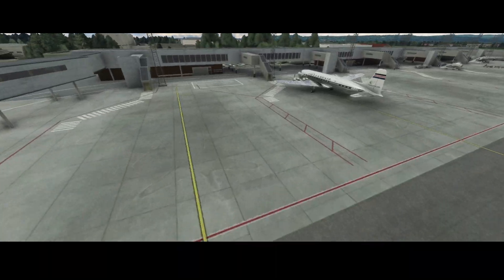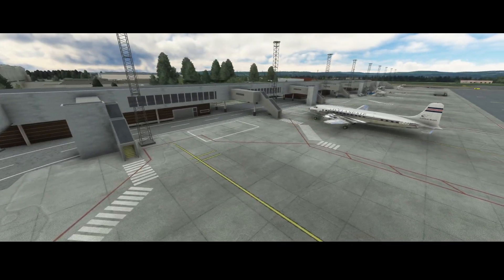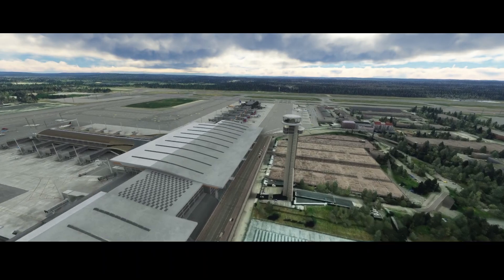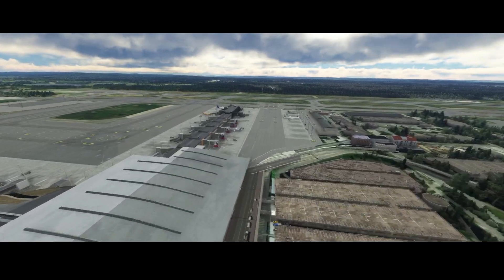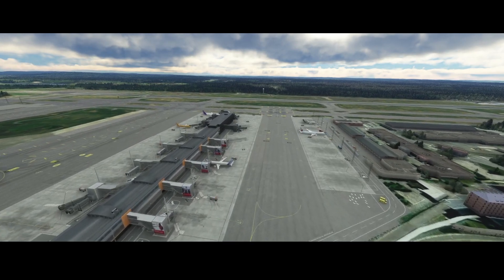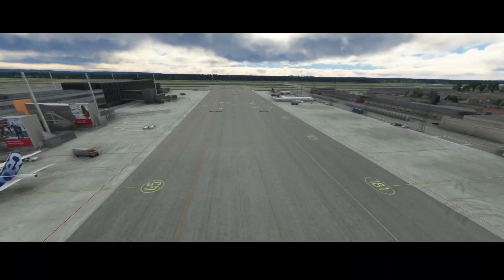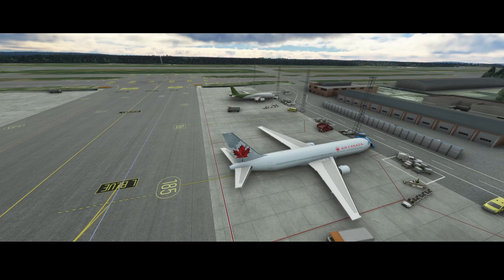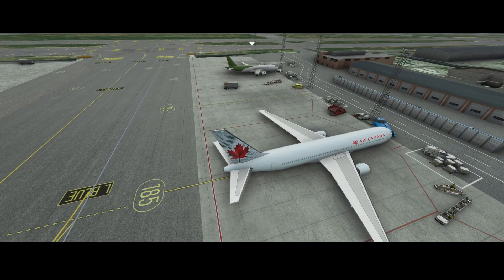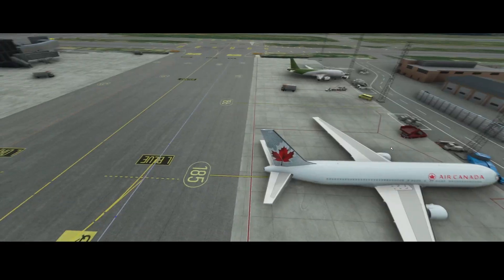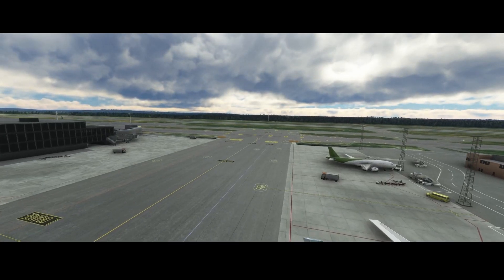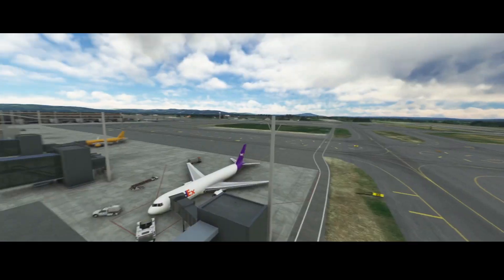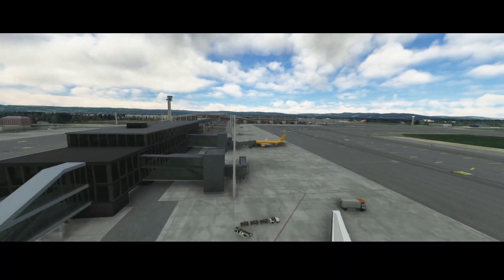What we now see is this nice DC-6 with Icelandic colors — that normally would not be visible if you're using the generic models, because the DC-6 is not part of the default aircraft. Then here we see the Air Canada livery, which also is not normally part of it. And here's a FedEx aircraft — by switching on that option it increases CPU and memory usage, but it gives you a more realistic view.